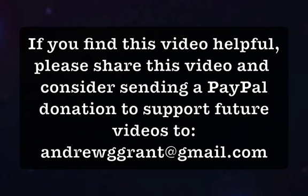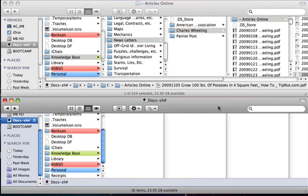Recently I was asked how to find all Microsoft Word documents in a specific folder structure and delete all the documents that were found that were six months old or older.